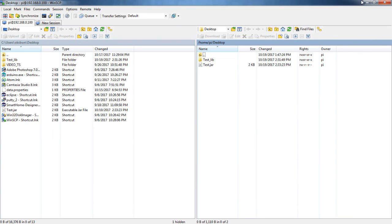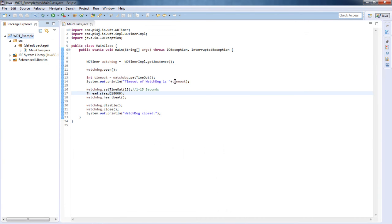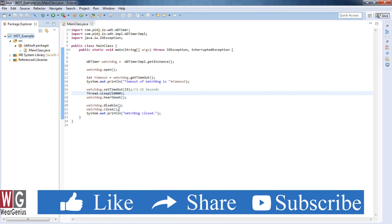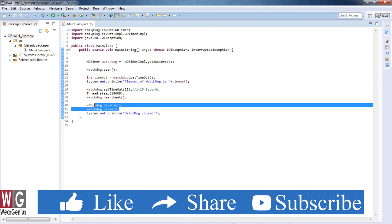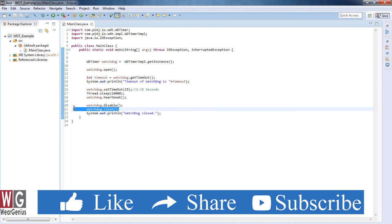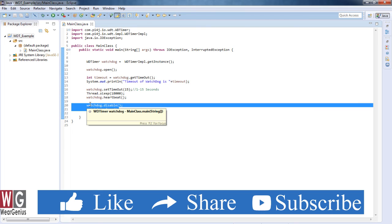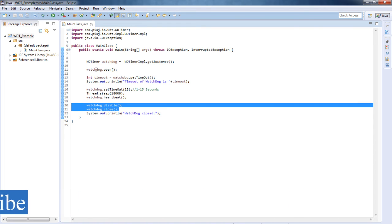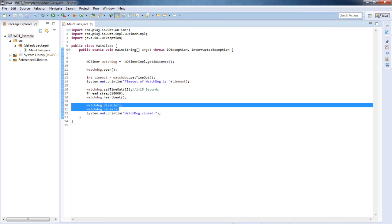So guys, this is a basic example of how to use the watchdog timer using Java. Again, over here this is a simple example, so it depends upon your application. You need to modify this. Again, don't forget to call the disable and close function whenever your application exits from running state. So again, this is a simple example. One more thing, the watchdog timer doesn't take care of other applications that are running in the background. So if you are running multiple applications, make sure you save the required data and all if it is required, and sync between applications accordingly.